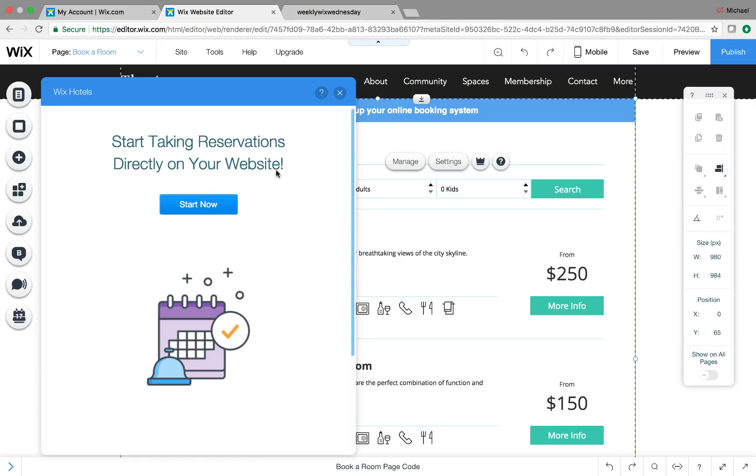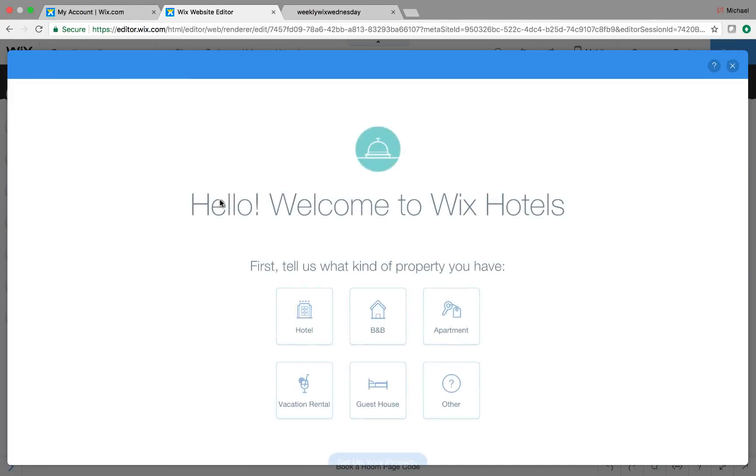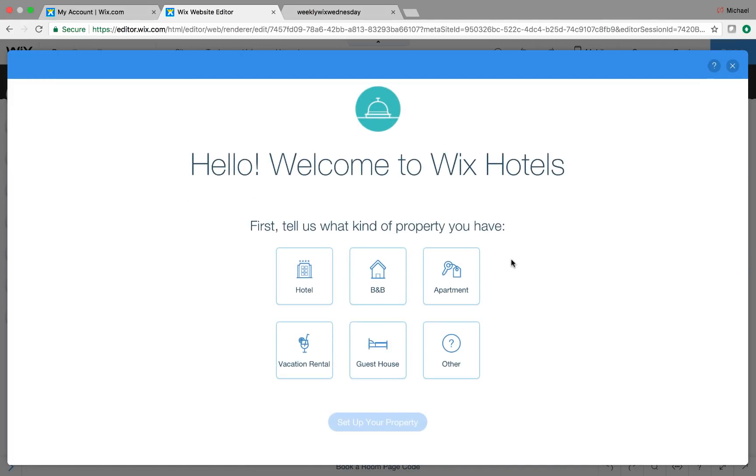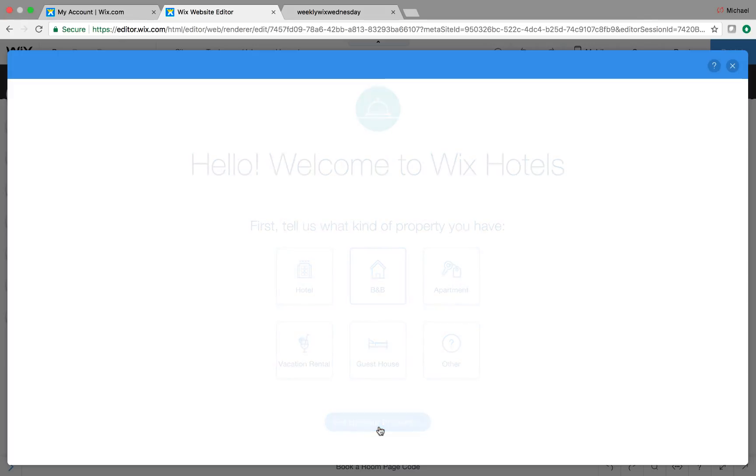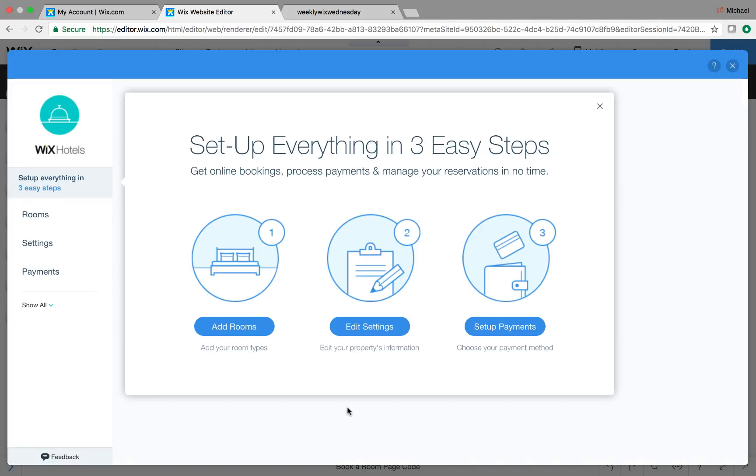You can see Start Taking Reservations directly on your website, Start Now. And then what's going to happen is it's going to pop up into our hotel room manager. And it's kind of cool how this works, because you can see right here, you have an option to choose the type of property. So it's an apartment, a B&B, a hotel, a vacation rental, guest house, or other. Well, I'm a fan of Airbnb. Now, I know this isn't Airbnb, but we're going to click B&B. And then you'll click Set Up Your Property. And just like that, it'll get it going and set everything up in three easy steps. You can see they make it really simple on you. So you add your rooms, you edit your settings, and you set up your payments.